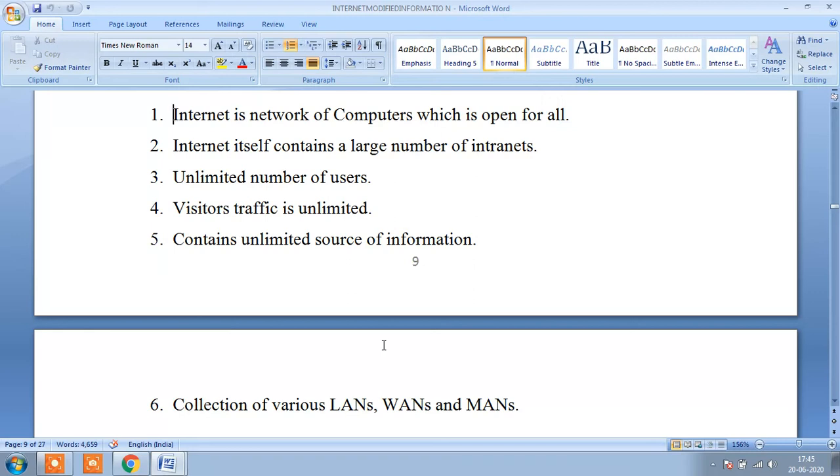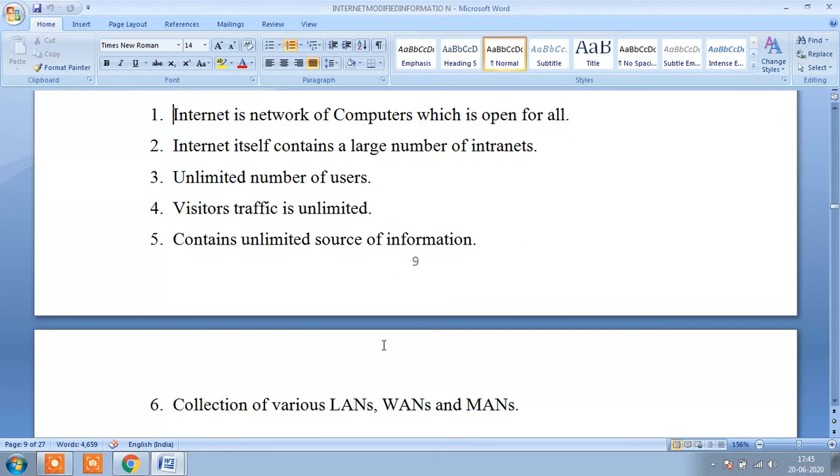If you are interested in the internet, you can use a limited number of users to access the traffic, but there is an unlimited source of information.